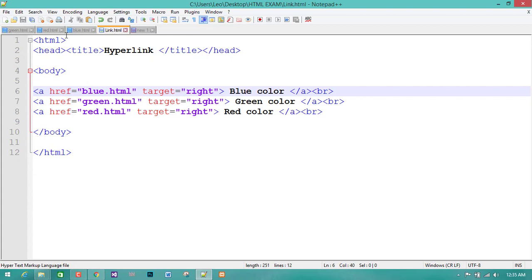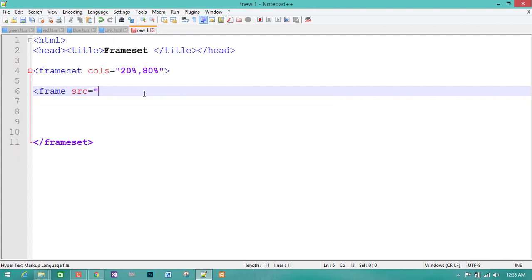We will go to the link. We will put the link to HTML. We will put the first letters in capitals. Now, we will use the most important thing.